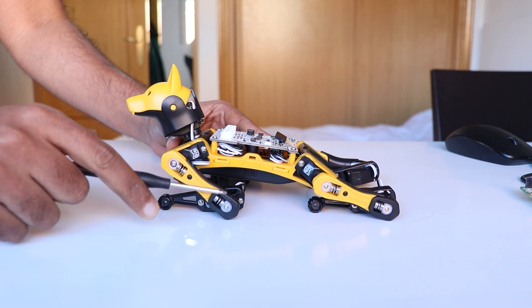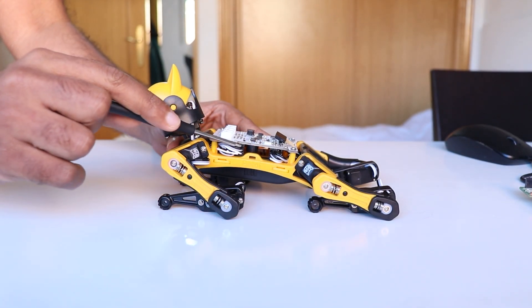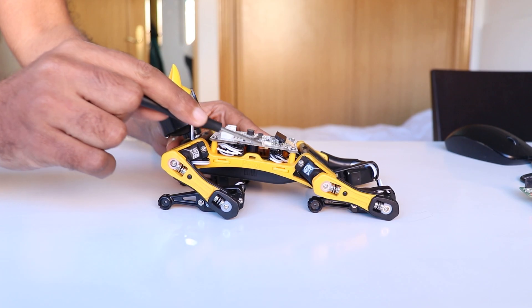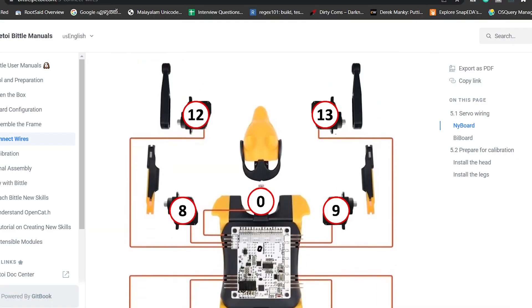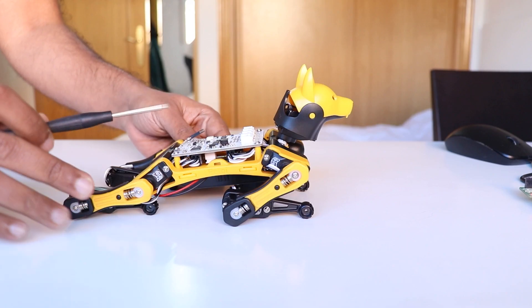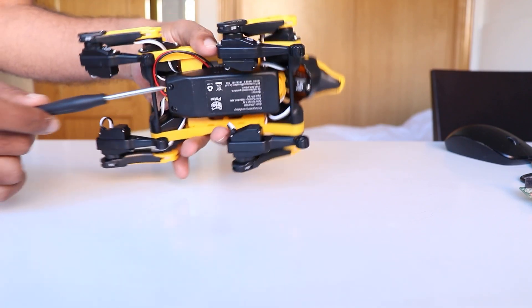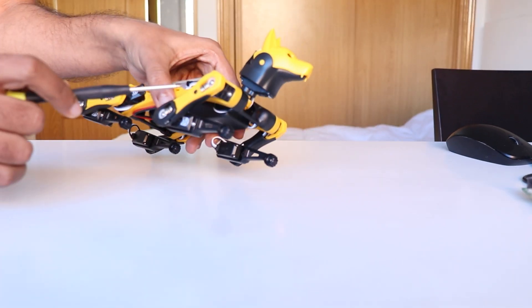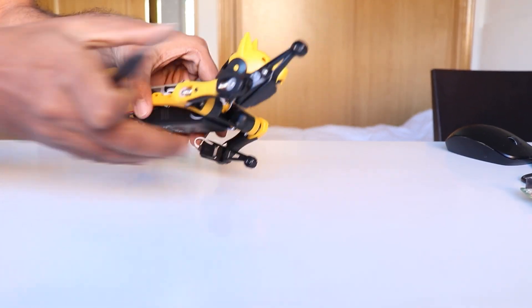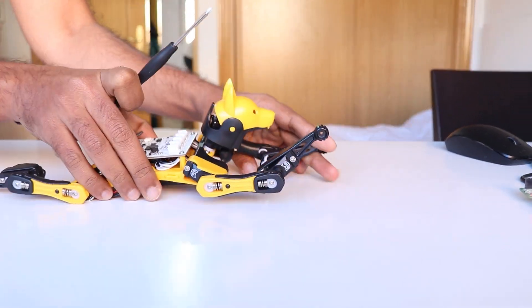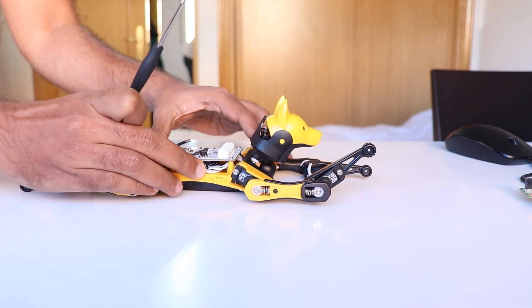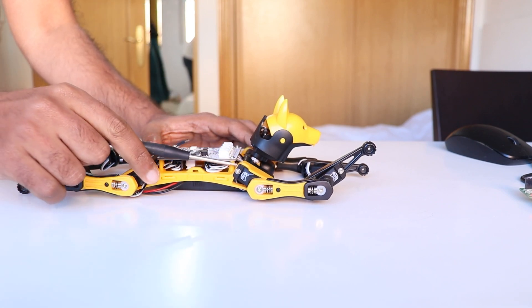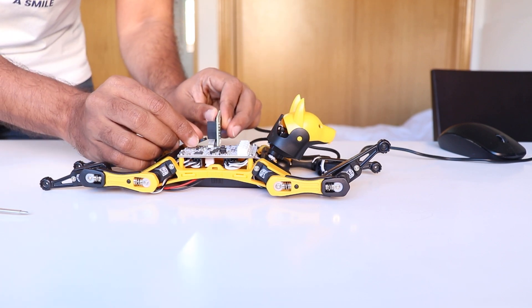Now on the hardware side, you have to make sure that all the servo motors are connected to the right port of the motherboard. For that, you can check the documentation and connection diagrams that are available in Bittle documentation. Also, you have to make sure that the battery has adequate charge in order to perform the calibration. It is not necessary to screw all the legs to the body of the robot at this point. All that matters is that the body and the motherboard should be lying flat on a perfectly flat table.